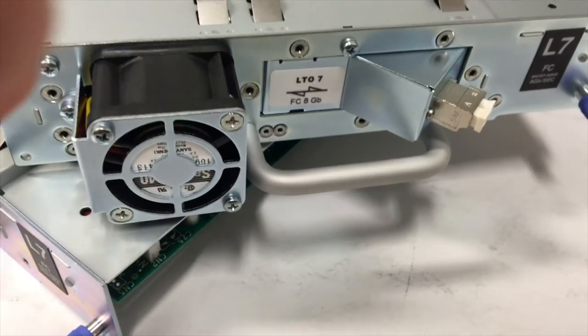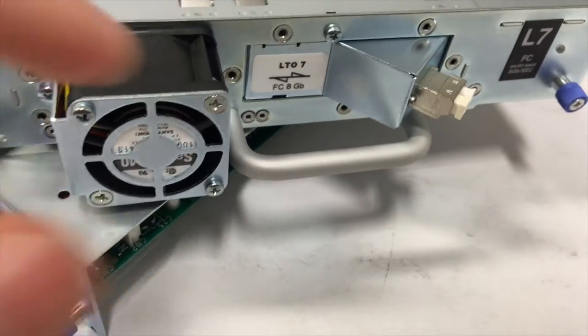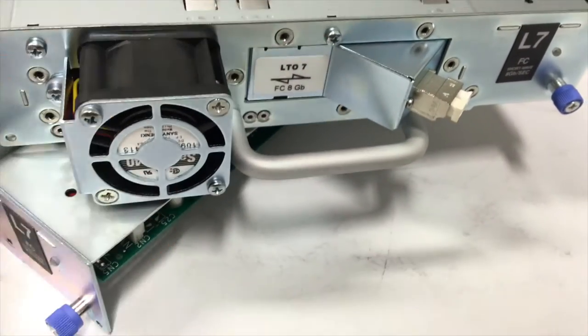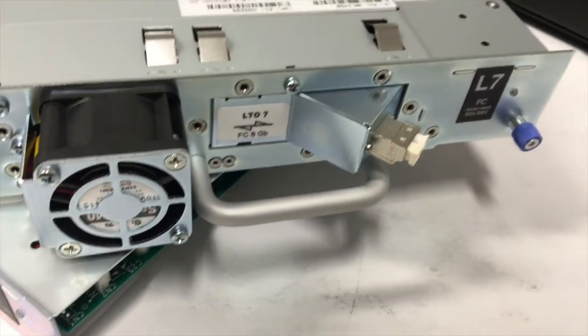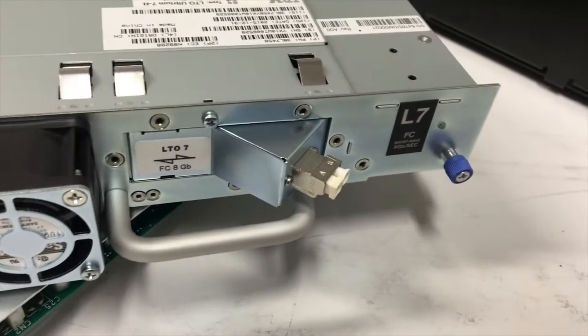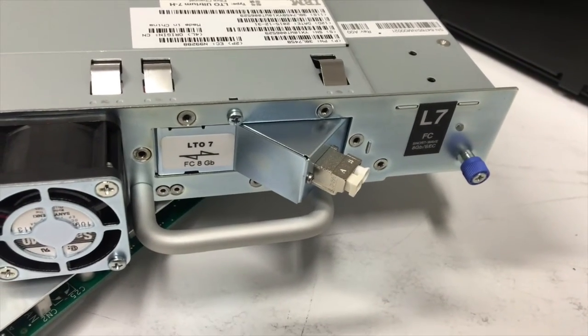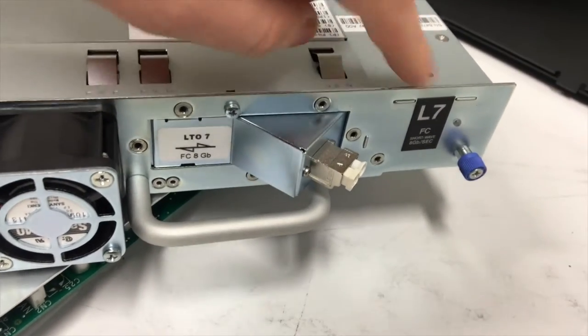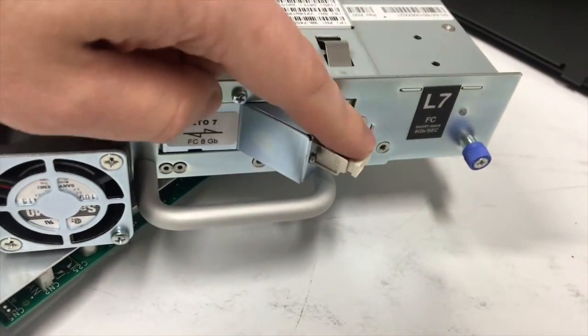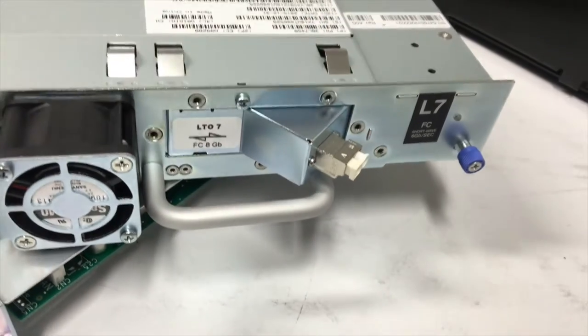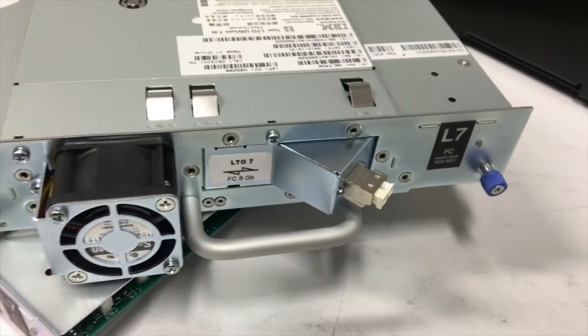So this is an LTO7 8 gigabit fiber channel tape drive LTO7. Obviously you've got your cables plugging into here as well.